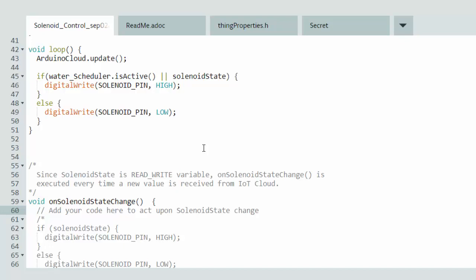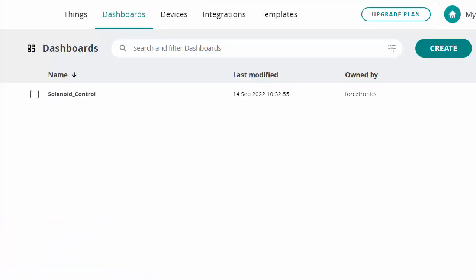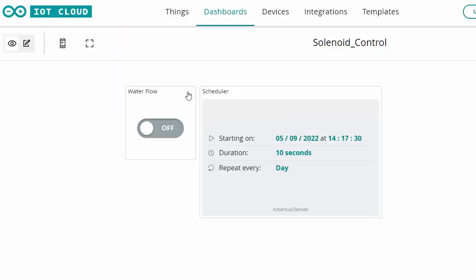Let's go back and look at our dashboard. I have a dashboard named solenoid control. If you don't have one yet you can create one — it's very intuitive to name it and add widgets. This switch widget named water flow is an on-off switch. You can tie widgets to your thing variables, so by changing the switch I'm changing that Boolean variable, which is tied to this widget and which my code detects to control the solenoid.